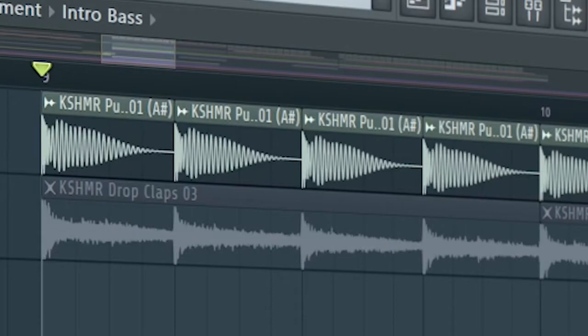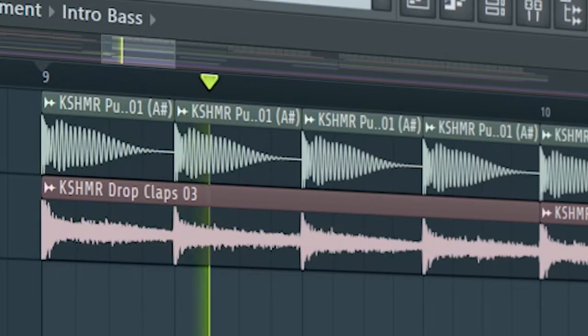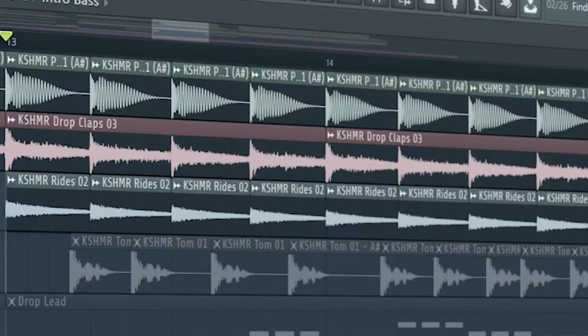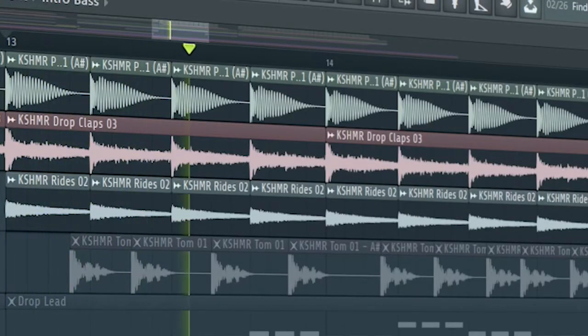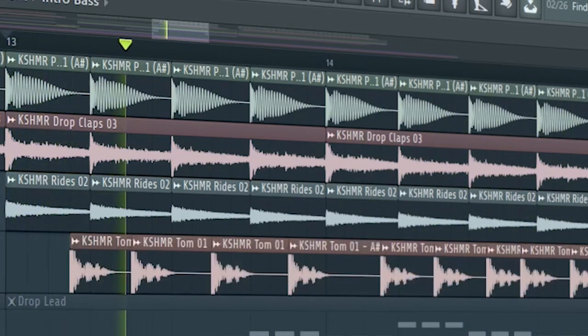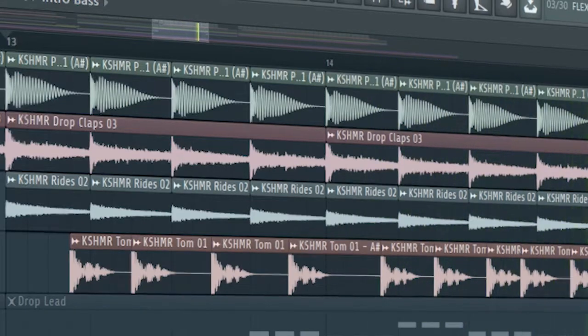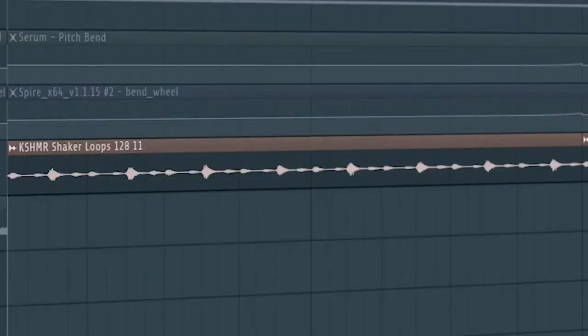Start the drop with a kick. Add some claps, some rides, and some toms. At the second part of the drop, add some shakers.